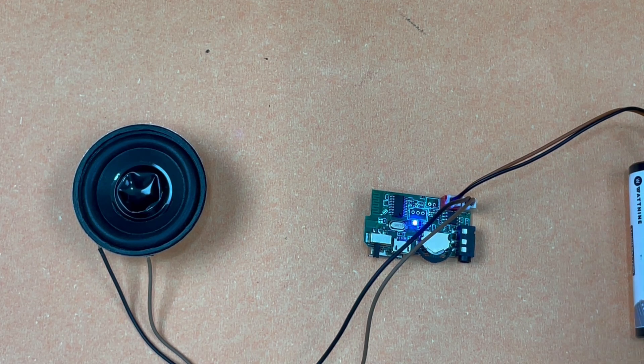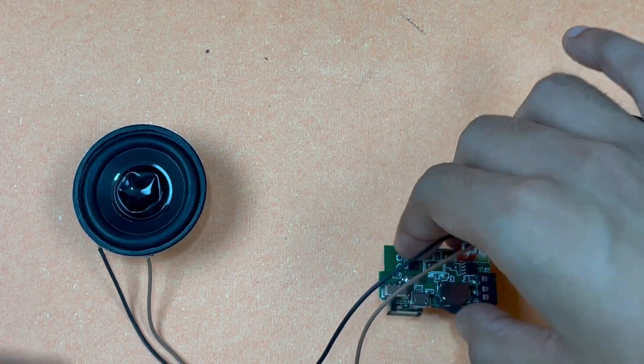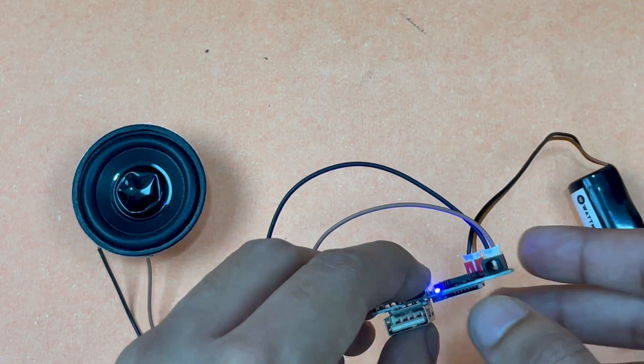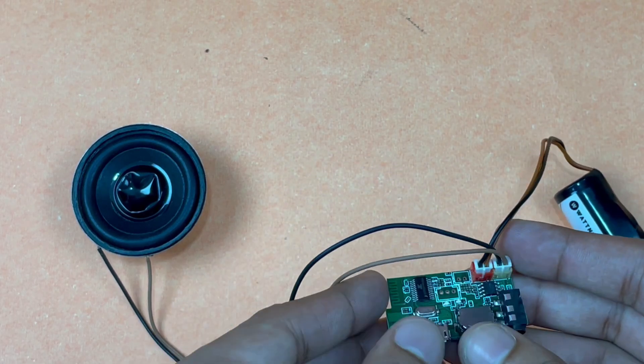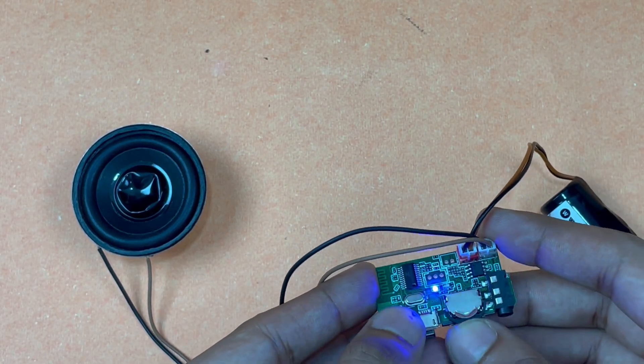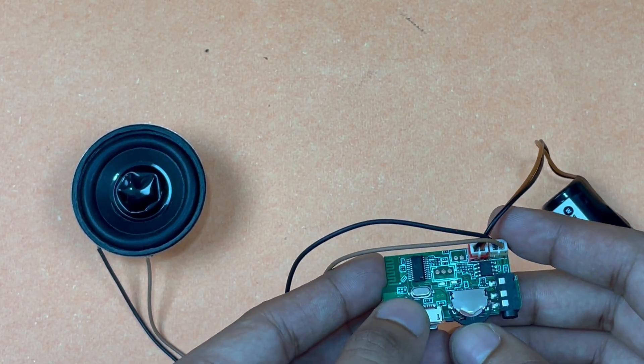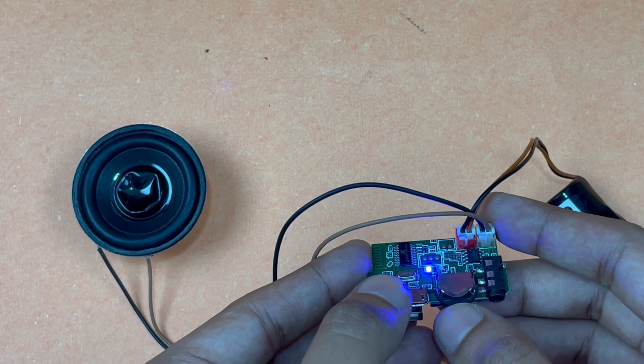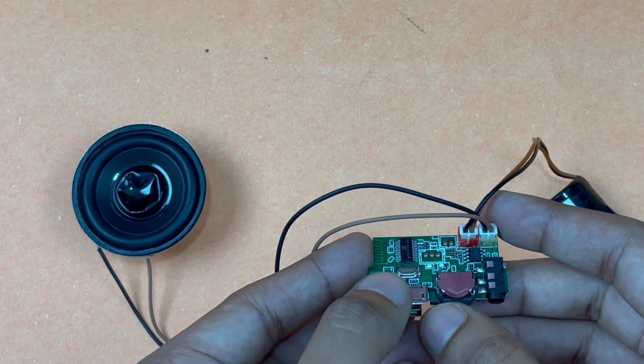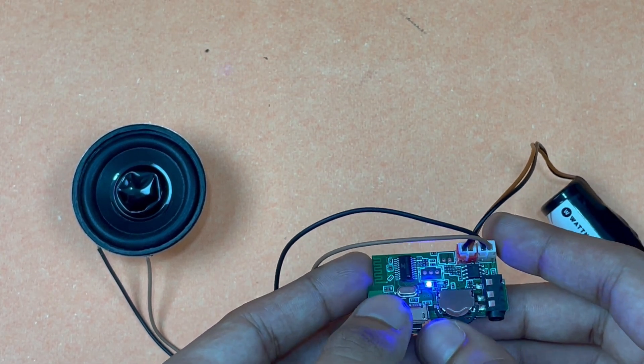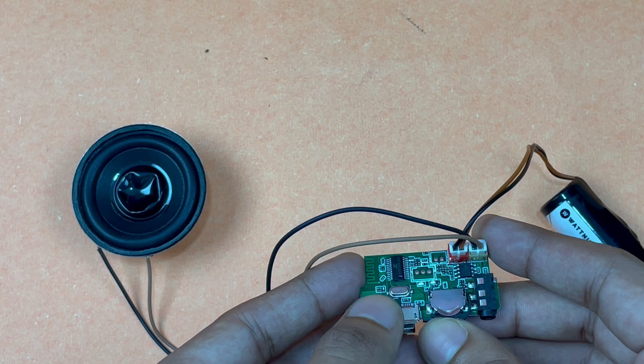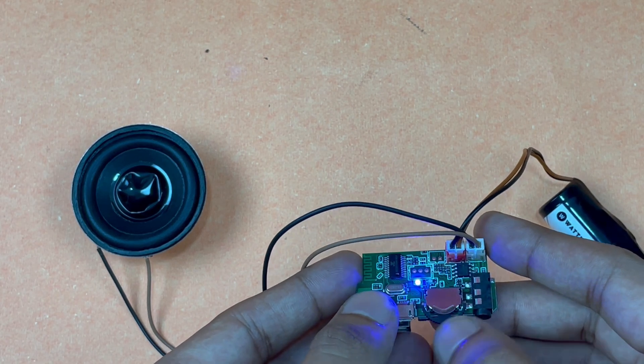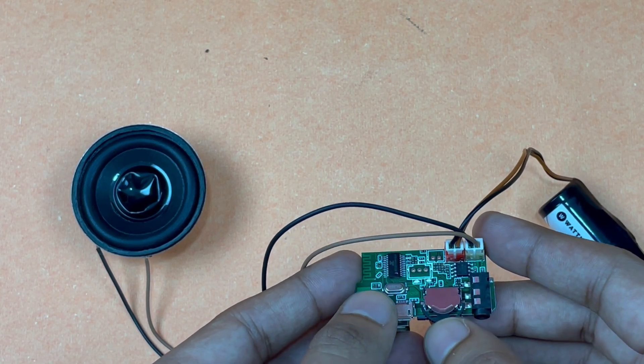This button right here allows you to perform various functions when music is being played. If you push it once like this it pauses the music. If you push it again it plays the music. When you go towards the right and hold it, the volume gets increased.